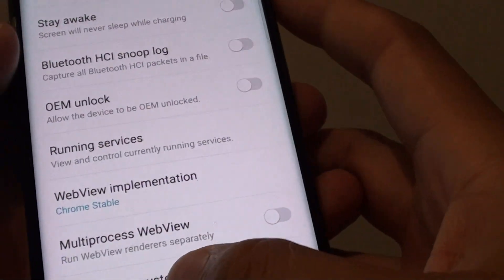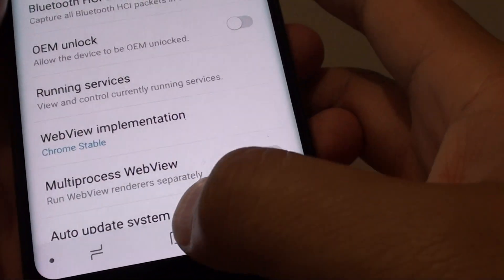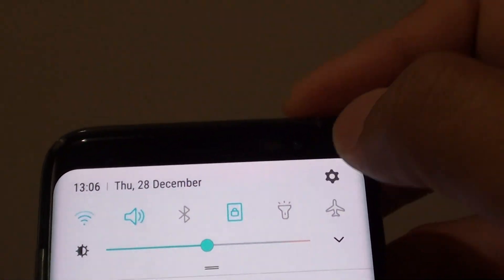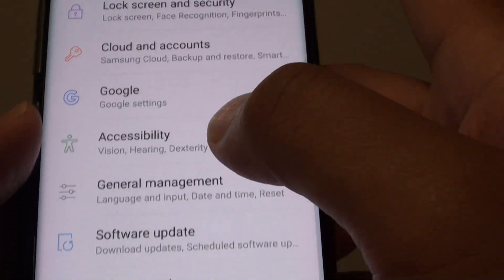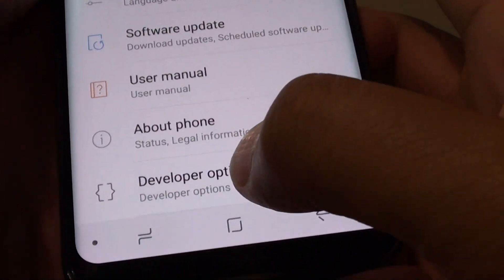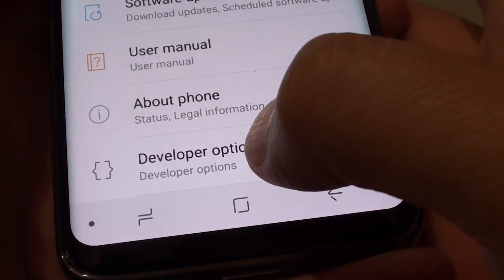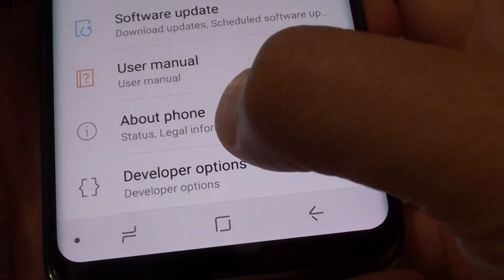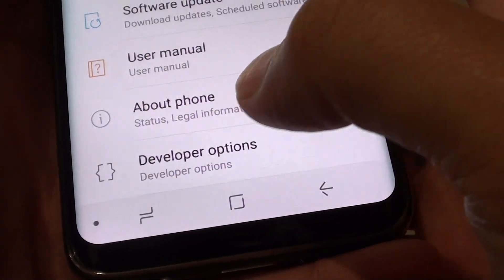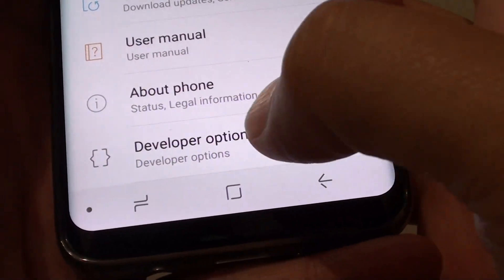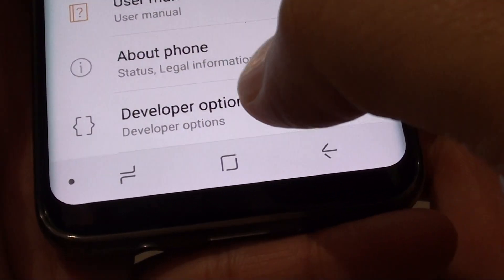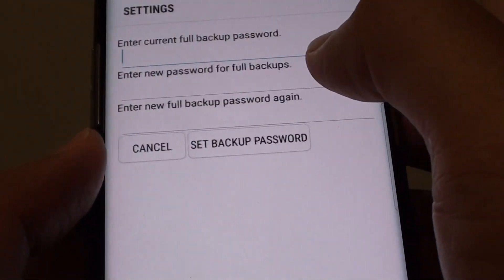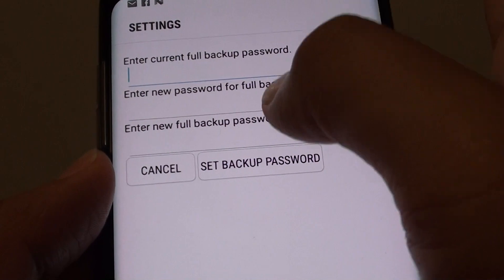To access this setting, tap on the home key, swipe down at the top and tap on the settings icon. Then scroll down to the bottom and go into developer options. If you don't have the developer options you need to turn it on first — see my other videos on how to do that. Then tap on desktop backup password.